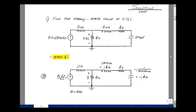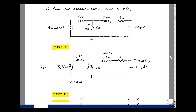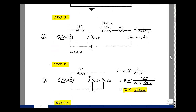Step two is to do the analysis in the frequency domain. Here I have series elements j4 and −j4, so they cancel. I'm left with 4 ohms in parallel with 4 ohms, which equals 2. So the voltage V(t) in the frequency domain becomes our phasor voltage V, and that's going to be a voltage divider with 2 ohms and j1.